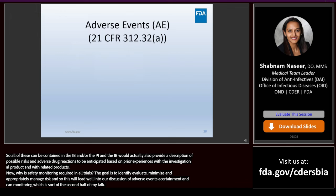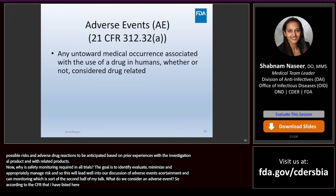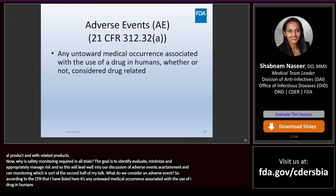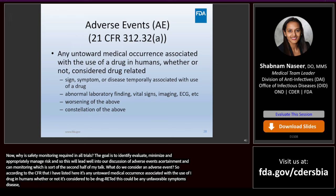What do we consider an adverse event? According to the CFR, it's any untoward medical occurrence associated with the use of a drug in humans, whether or not it is considered to be drug related. This could be any unfavorable signs, symptoms, disease, abnormal vital sign, abnormal laboratory finding, imaging, or any worsening of the above or constellation of the above. Adverse event can also be referred to as an adverse experience.